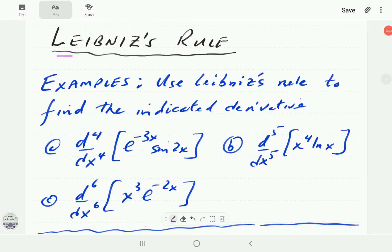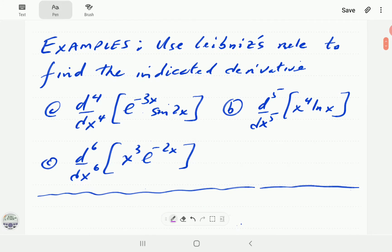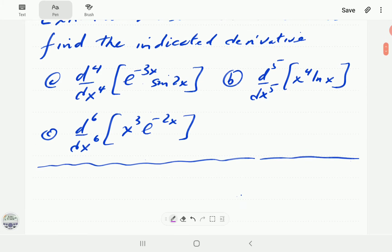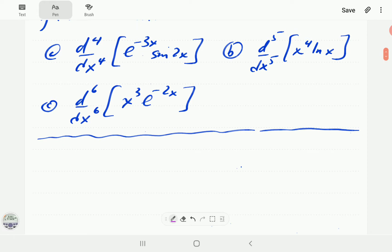In this video we're going to show how to use Leibnitz rule to find higher order derivatives of products. In part one of this series we demonstrated how Leibnitz rule comes about from the product rule. Here we're just going to apply it to work out the indicated derivatives of these expressions. Let's start with part a.